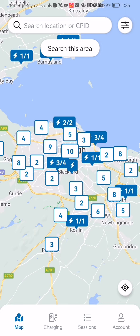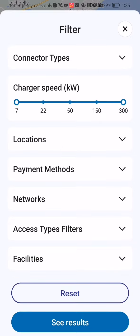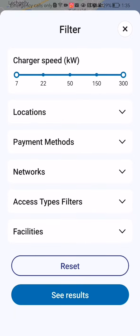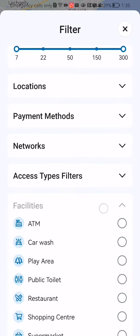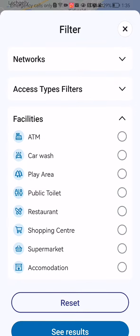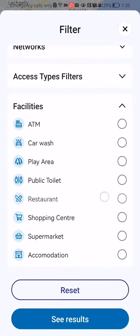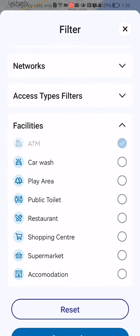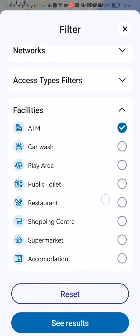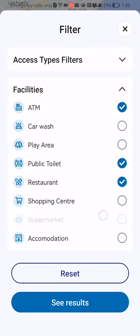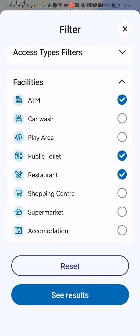Press on it and you can see here, almost the last option, the facilities. You can just press on it and you can select the facility types here as filters, like ATM for example, or public toilet. You can select basically any of these filters that you want the Charge Place to have.